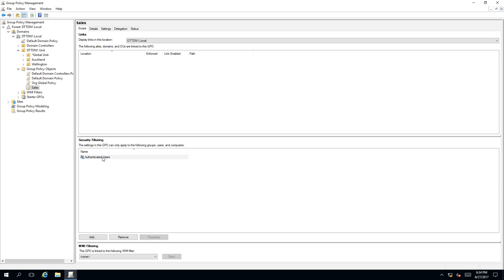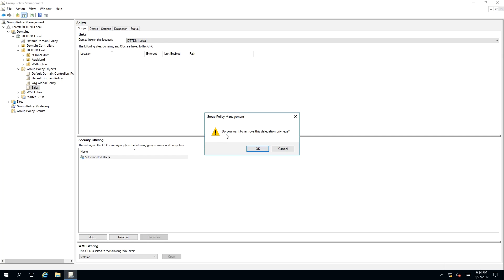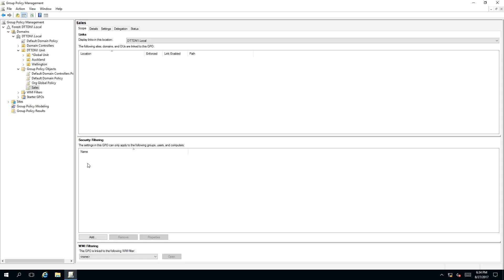What we need to do is remove this. Then a pop-up window will say, do you want to remove this delegation privilege? Click OK.